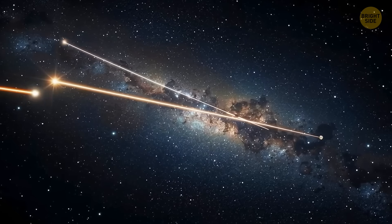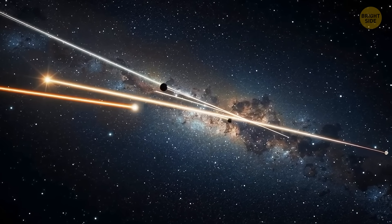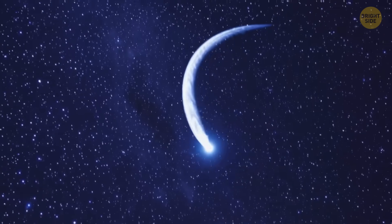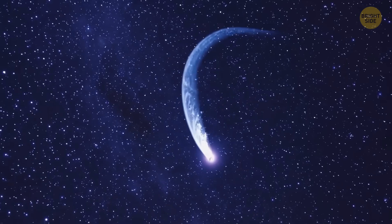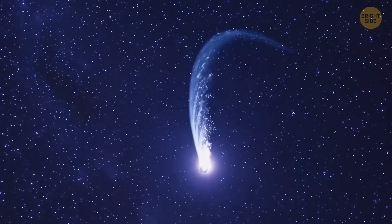Scientists think there are lots more of these cosmic visitors out there just sneaking through without us noticing, and this newly discovered one proves it.